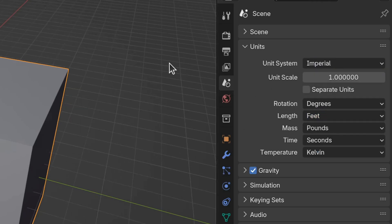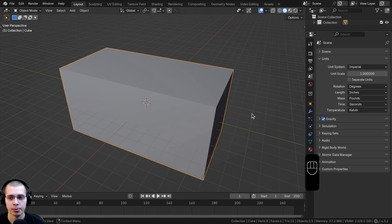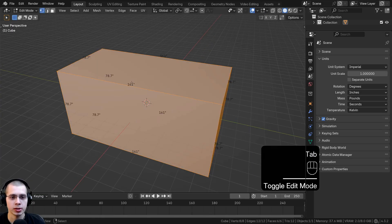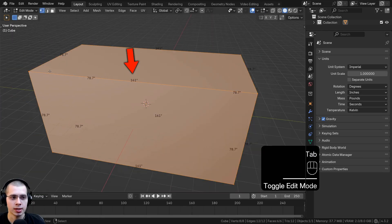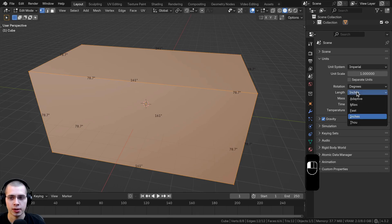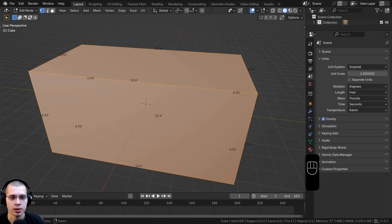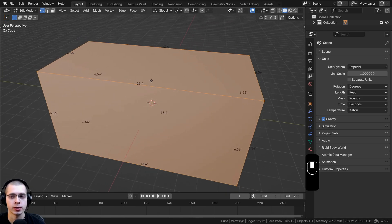I'm going to change it to imperial and keep the length at feet, but you could also use inches. If I go into edit mode you can see this here is 161 inches. If I change it to feet instead you can see this is 13.4 feet.